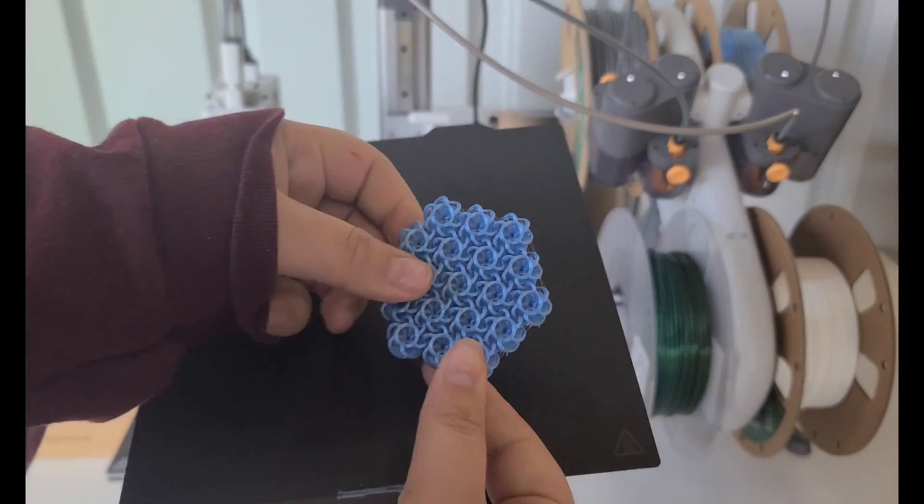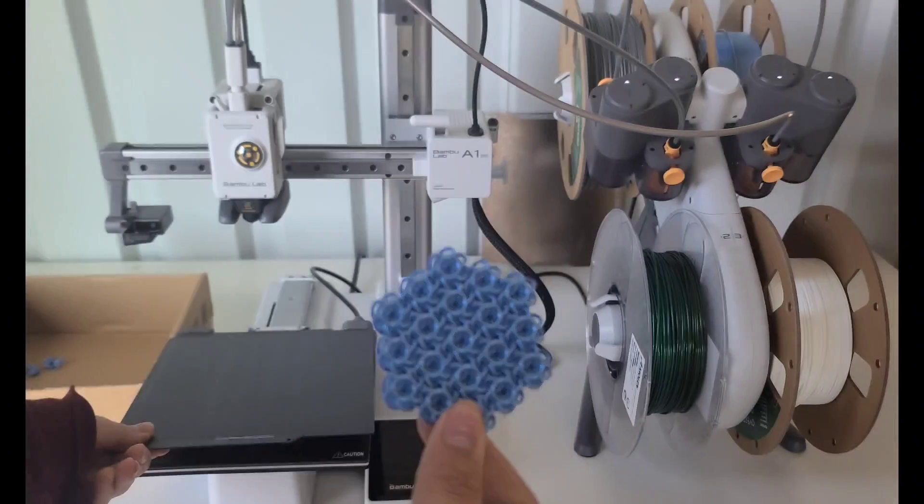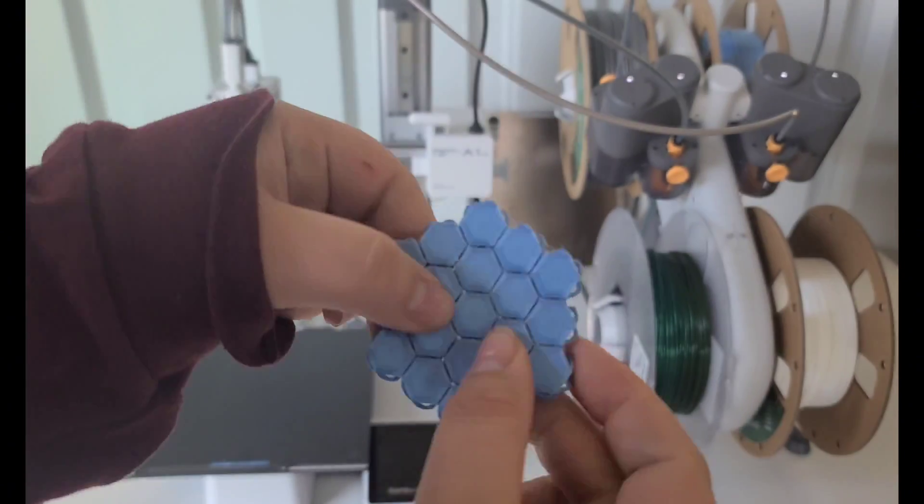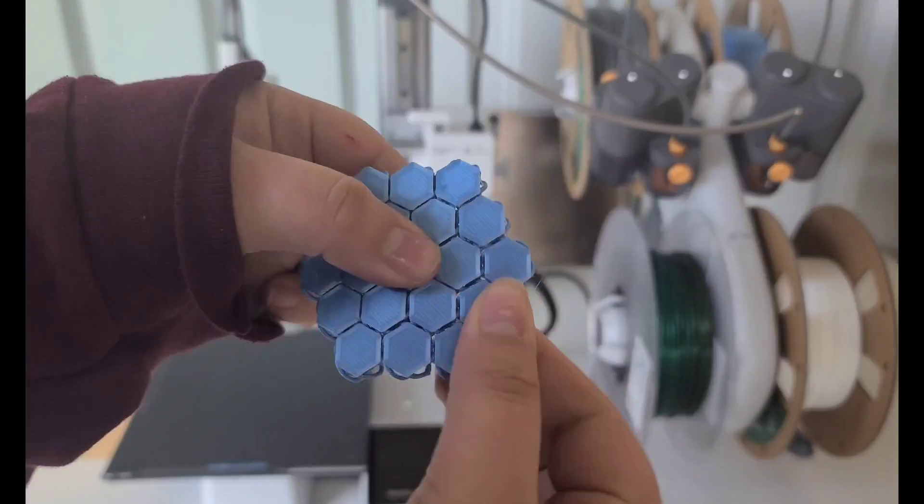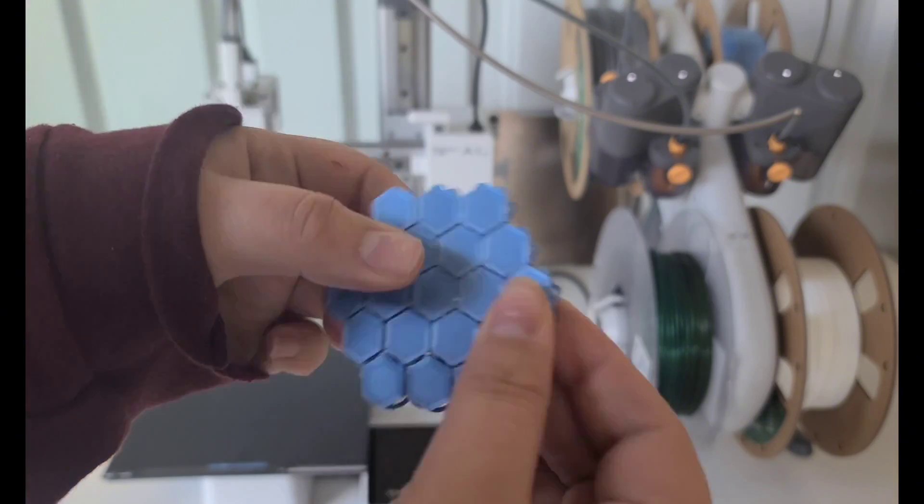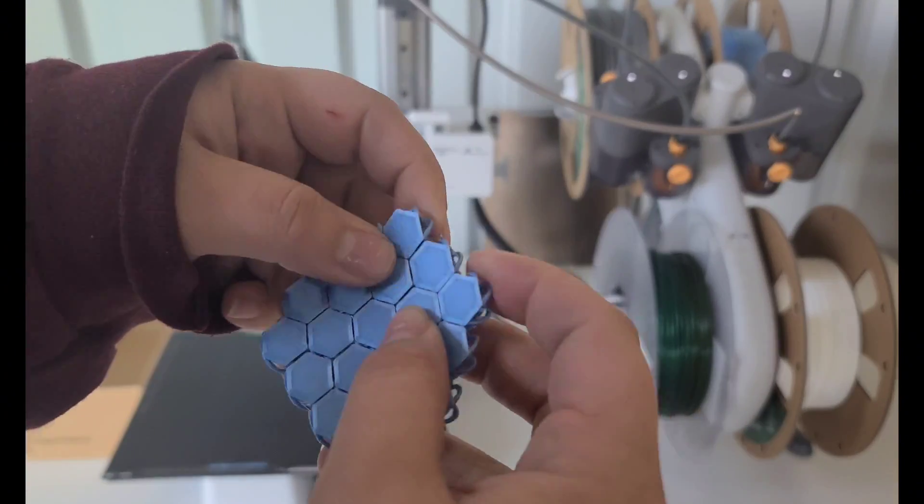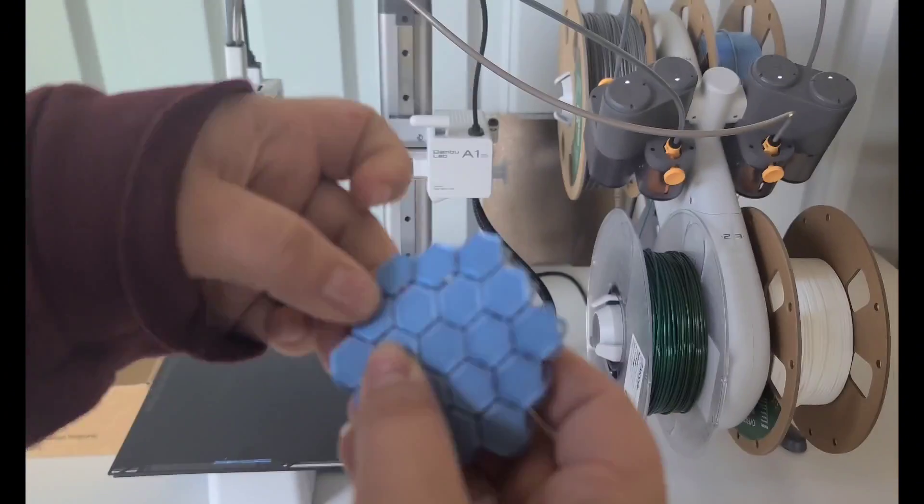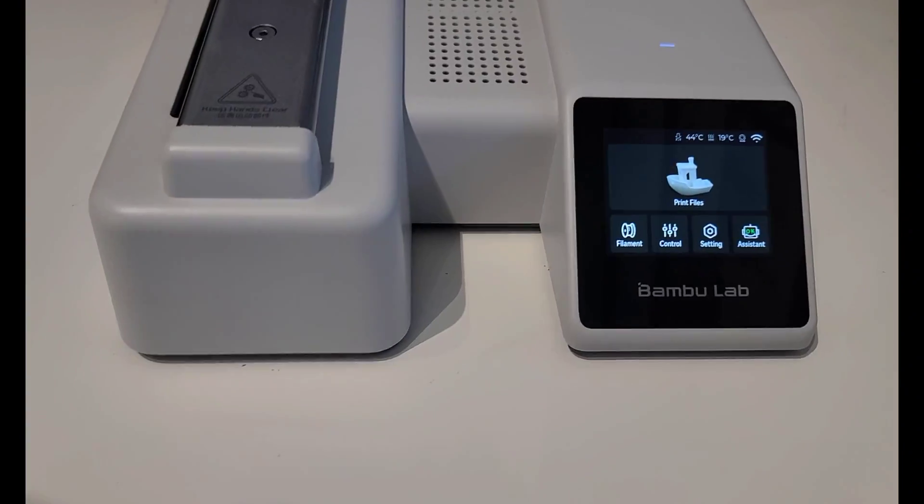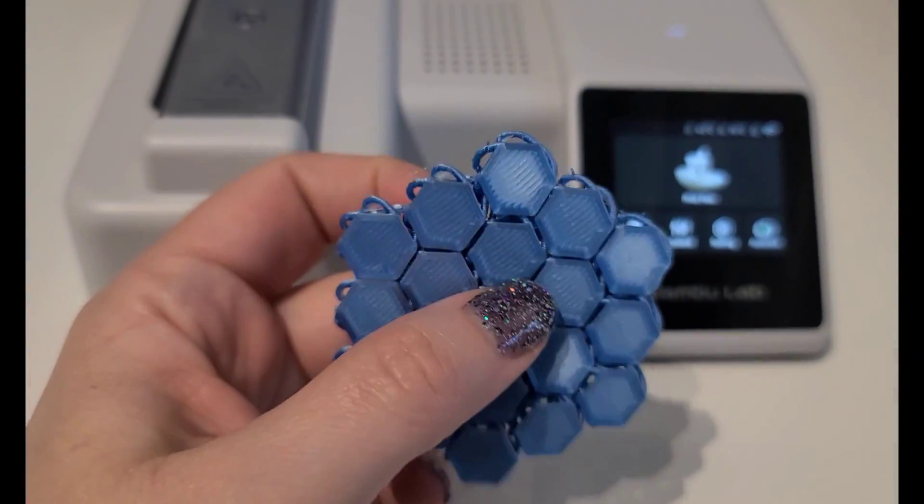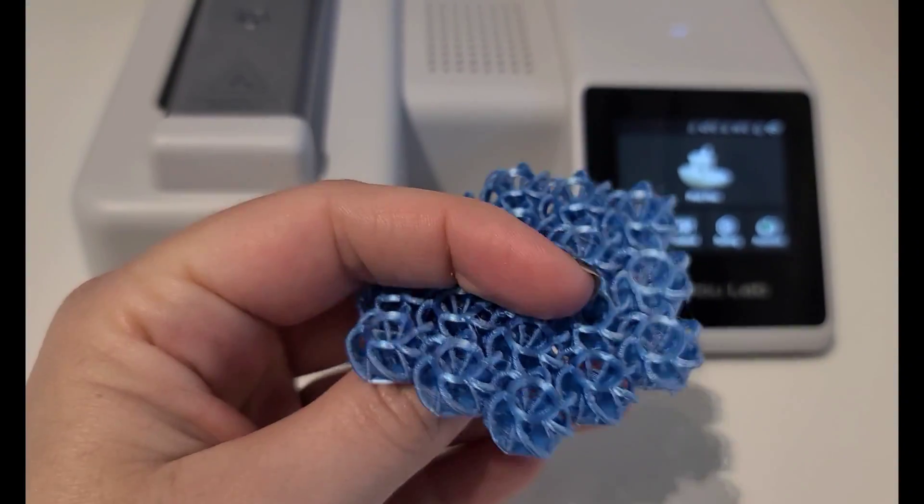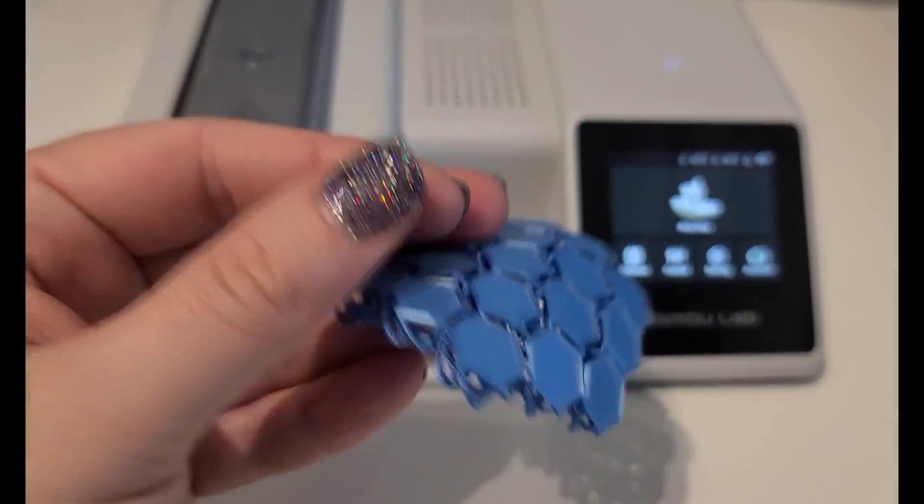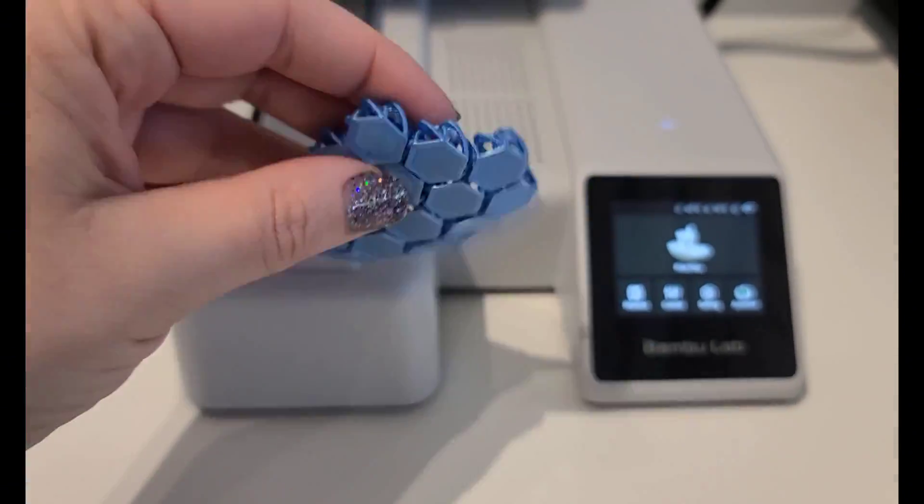When it first comes off of the print bed, it seems pretty solid. It takes a little bit of maneuvering it to start to kind of break it apart a little bit, just so that it's more flexible. I was a little nervous I was going to break it, but after kind of breaking it in a little bit more, it is pretty durable.